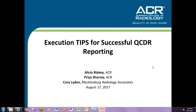Good afternoon, thank you for joining the fifth installment of our QCDR webinar series. Today's topic will be focused on execution tips for successful QCDR reporting. We hope that by this time you would have decided whether or not you will do registry reporting and, if so, that you would have decided to use the ACR's National Radiology Data Registries. Your presenters for today are myself, Alicia Blakey, Priya Sharma, and Corey Lydon. We thought it was very important that by the middle of this webinar series we provide the perspective of an actual user who has tips and strategies to share so everyone can get a better sense of how this project is meant to continue.